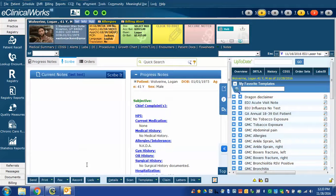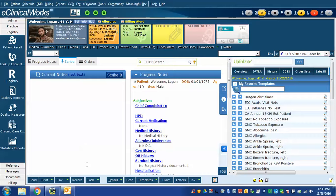This is Easton Jackson and this is the next in a series of videos about using eClinicalWorks Scribe function and Dragon Naturally Speaking.